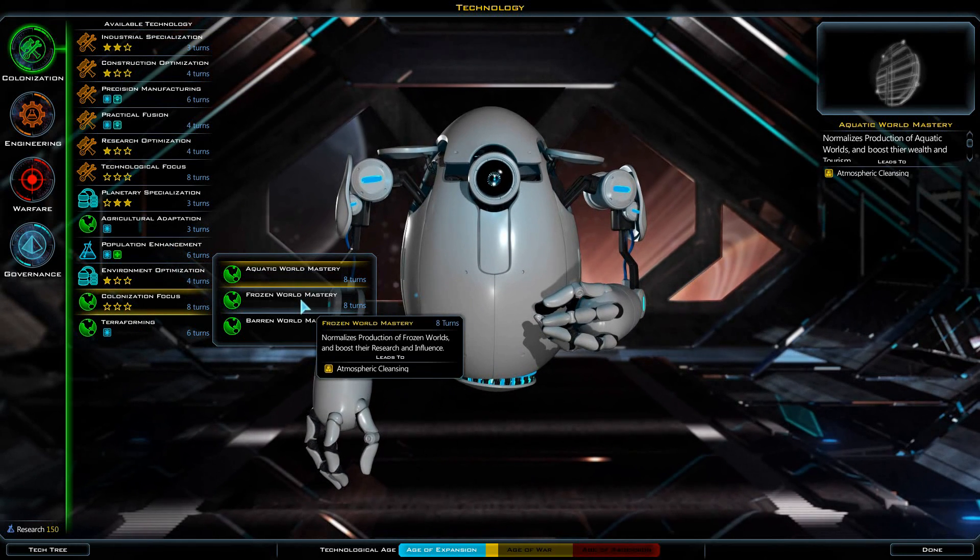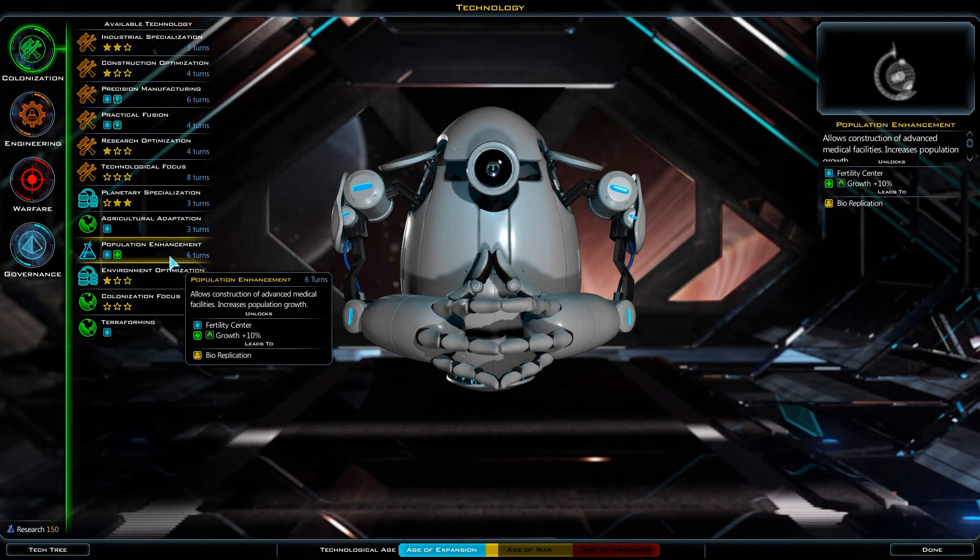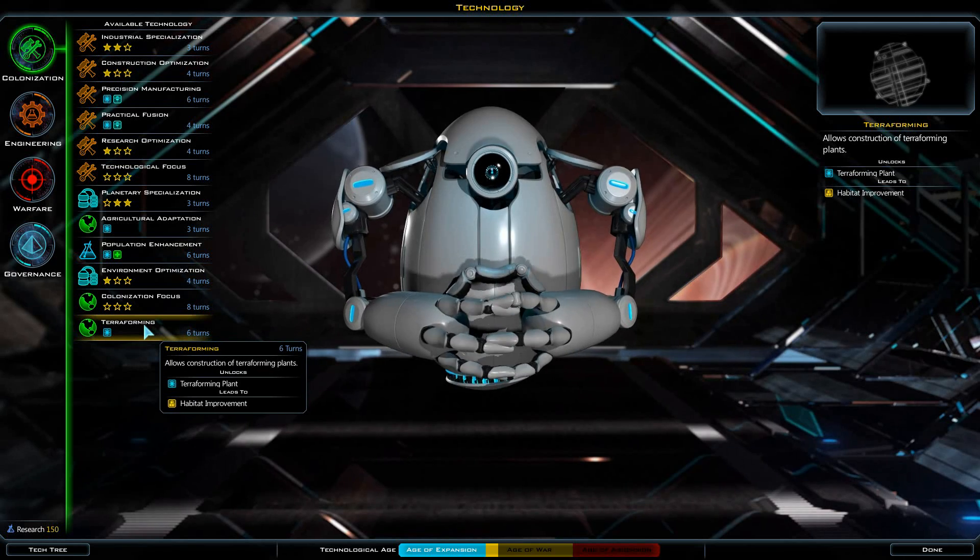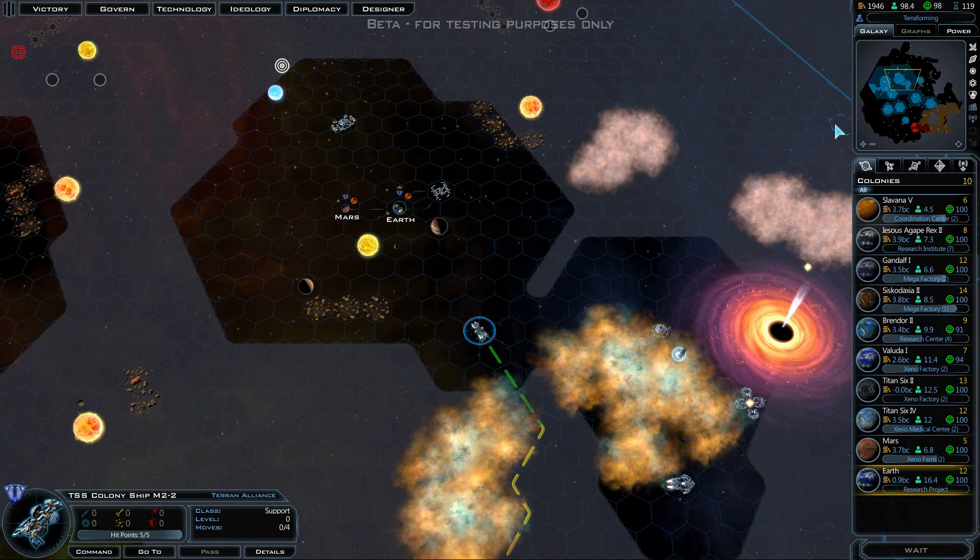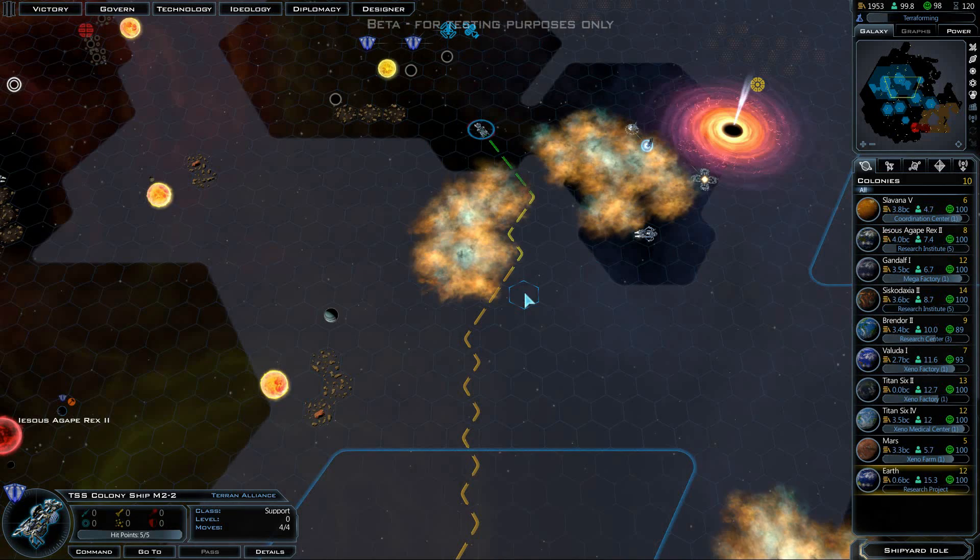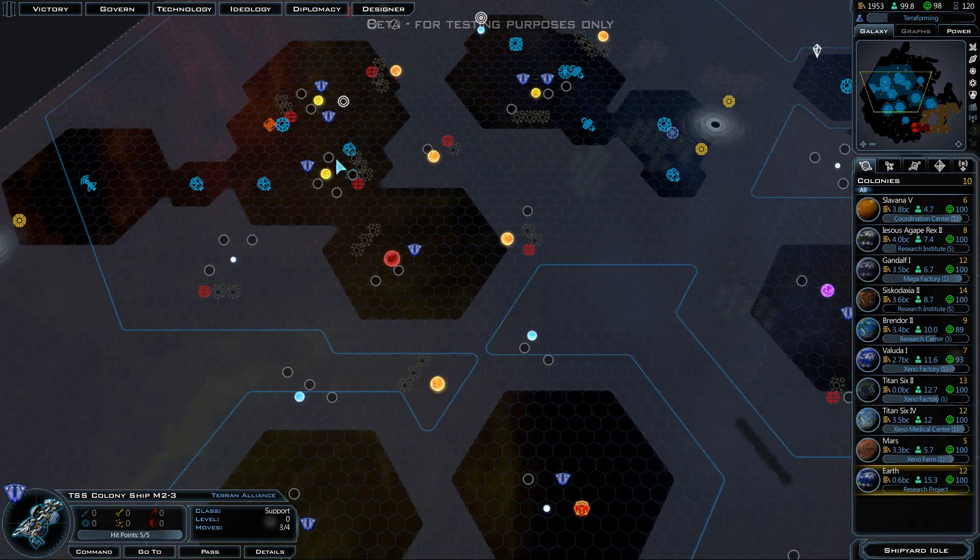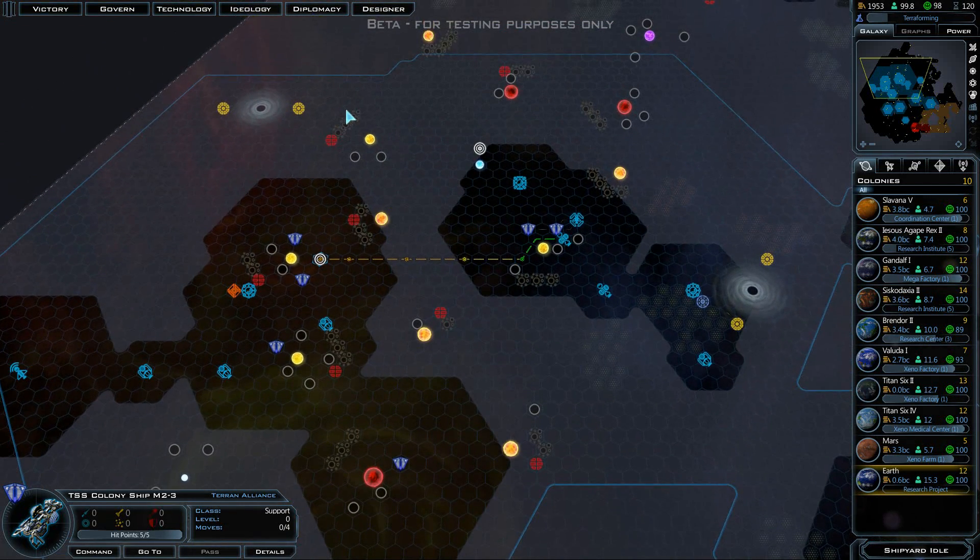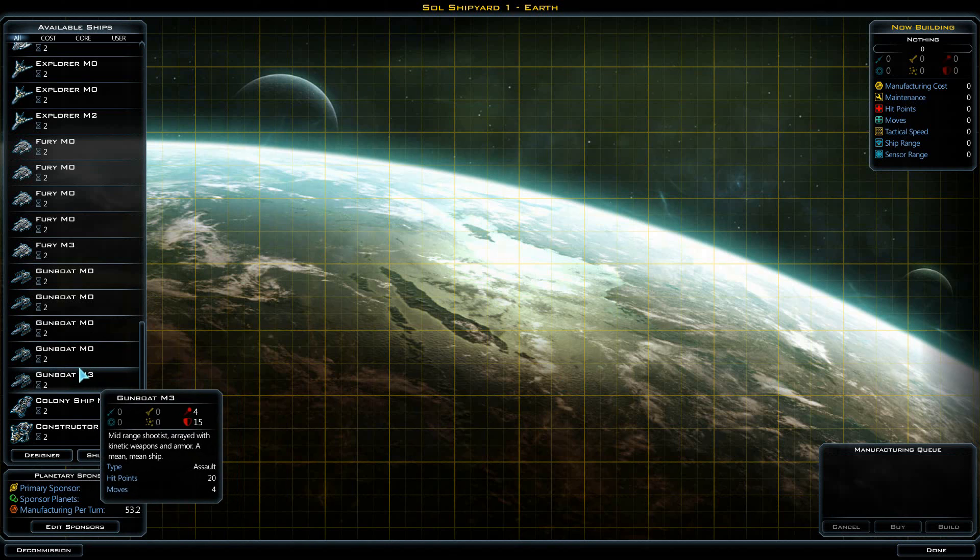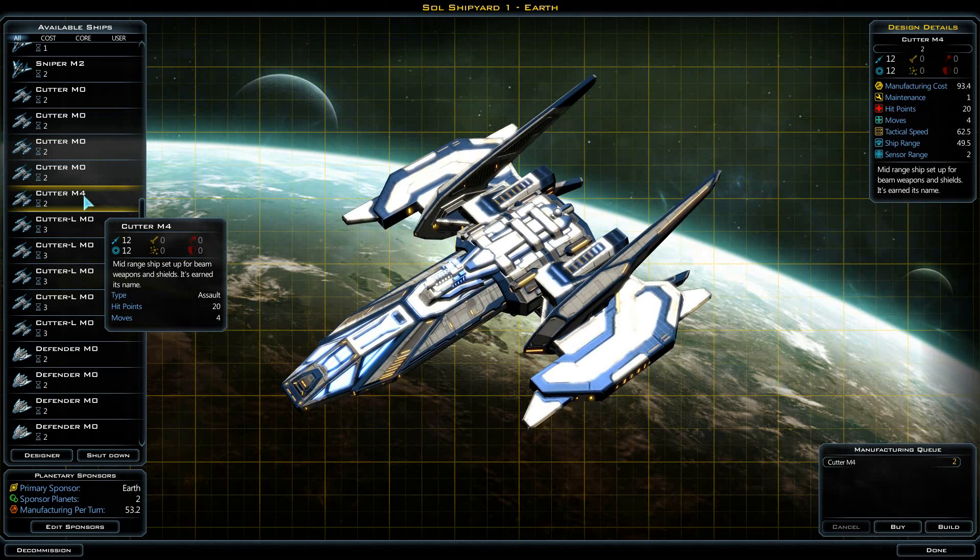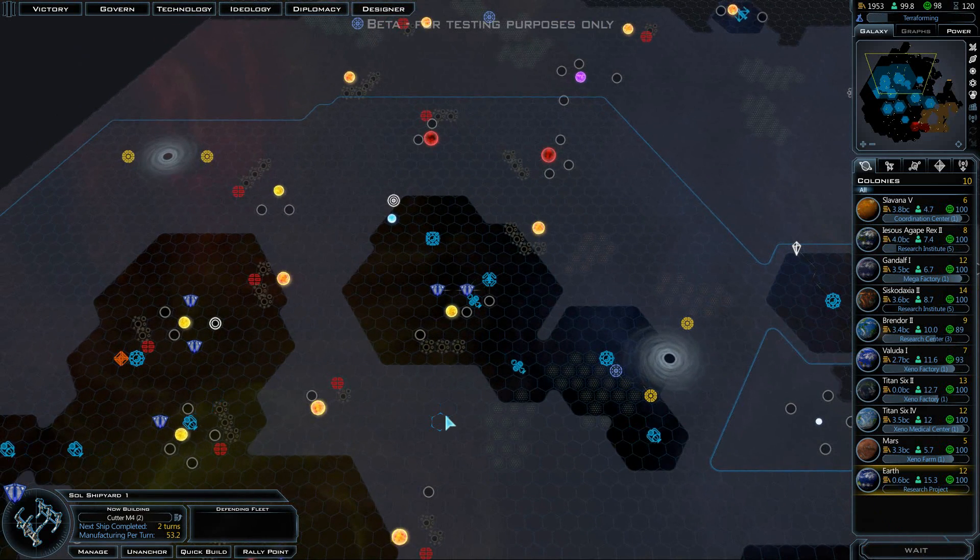We could potentially research frozen world mastery, but I'm not sure that's terribly useful to us at the moment. I don't know what the terraforming plant is going to do. Let's go ahead and do that anyways. After this, I think we may go ahead and switch back over to researching some military techs. This one here is going to colonize that planet and give us another class 9 Earth-like planet. Our shipyard is idle again. I think we're going to take another one of these cutters, actually make that two more of those.